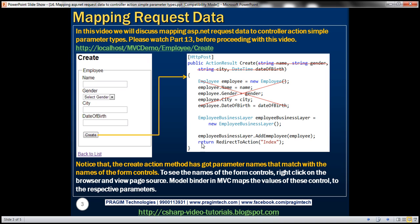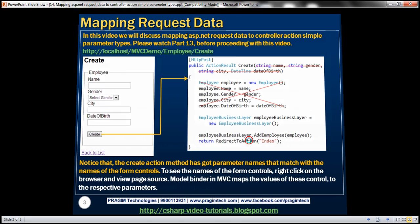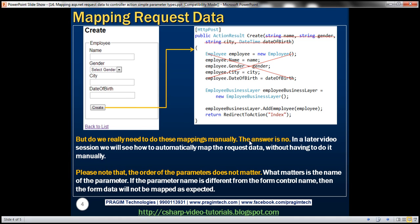So notice that this create action method has got parameter names that match with the names of the controls on the form. And obviously, to see the names of the form controls, simply right click on the web form and I mean, on the form, and then view the page source.